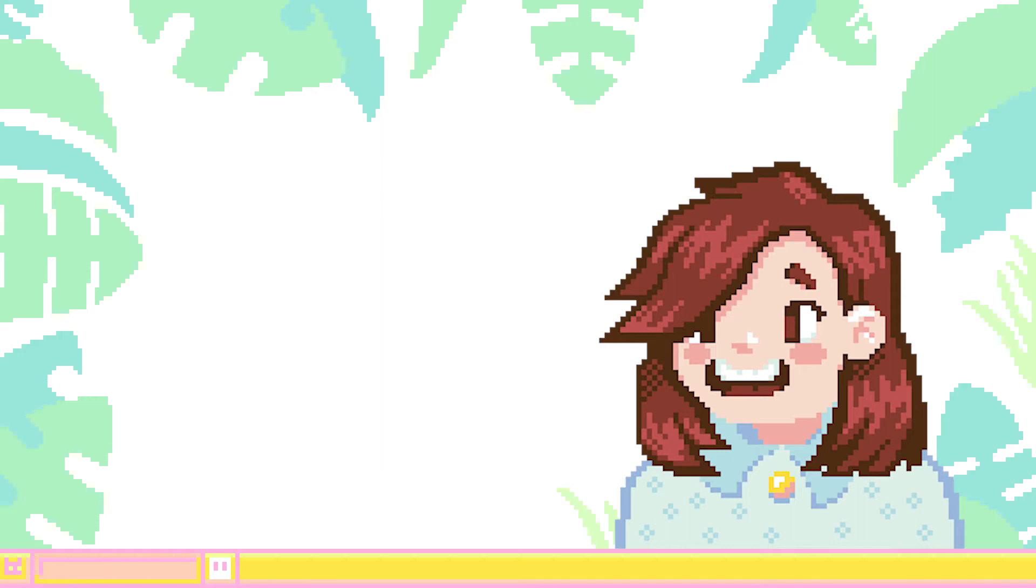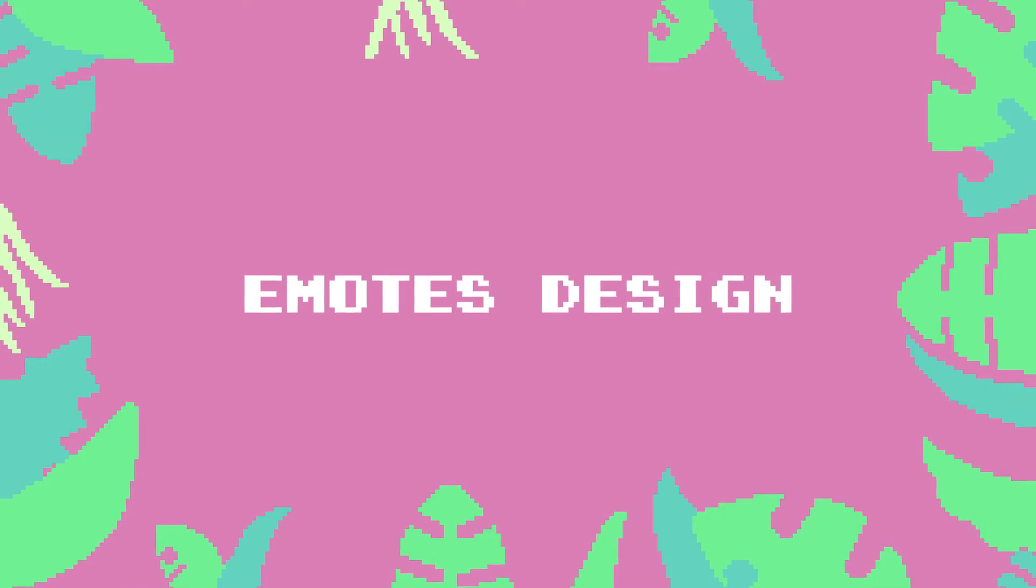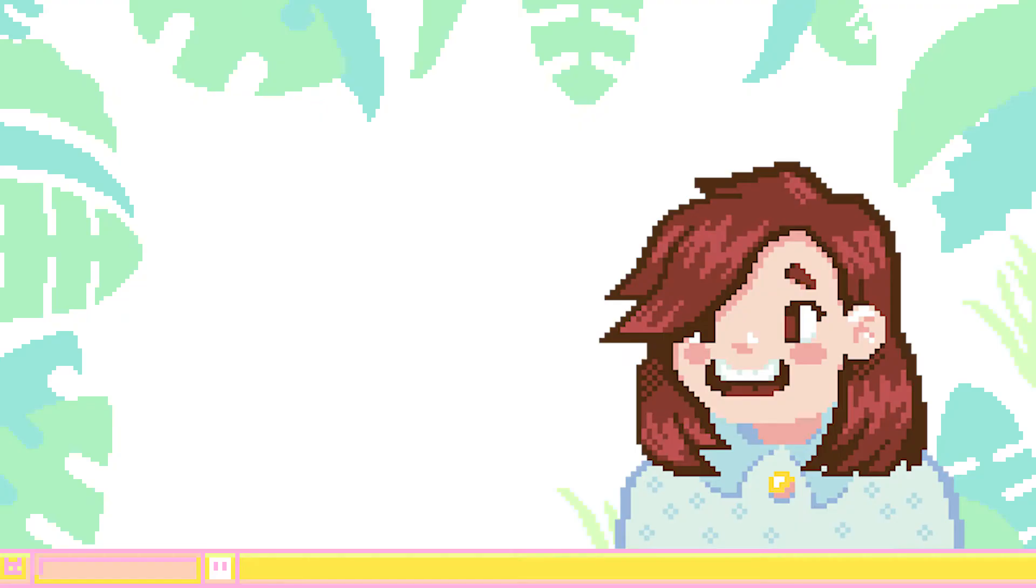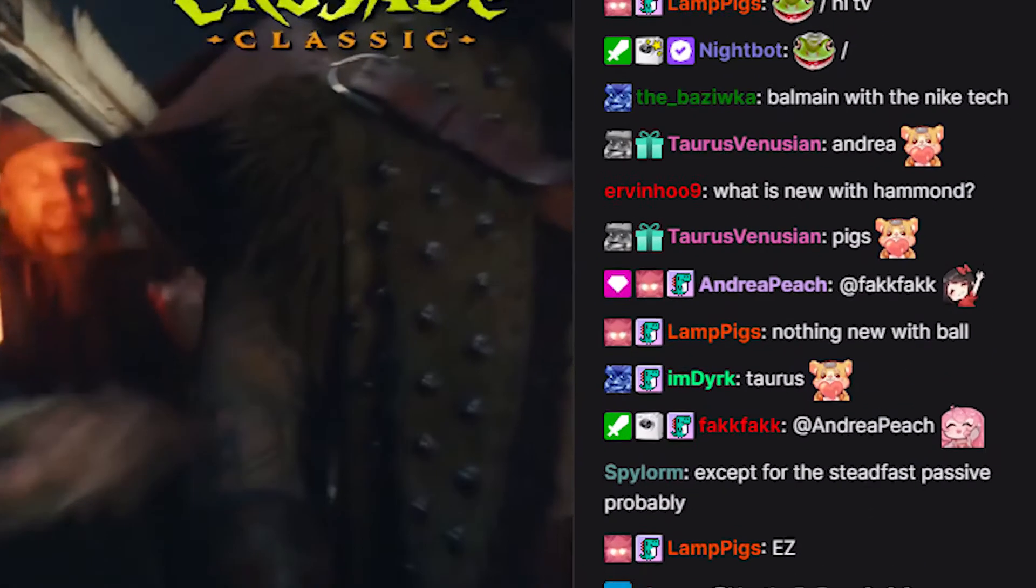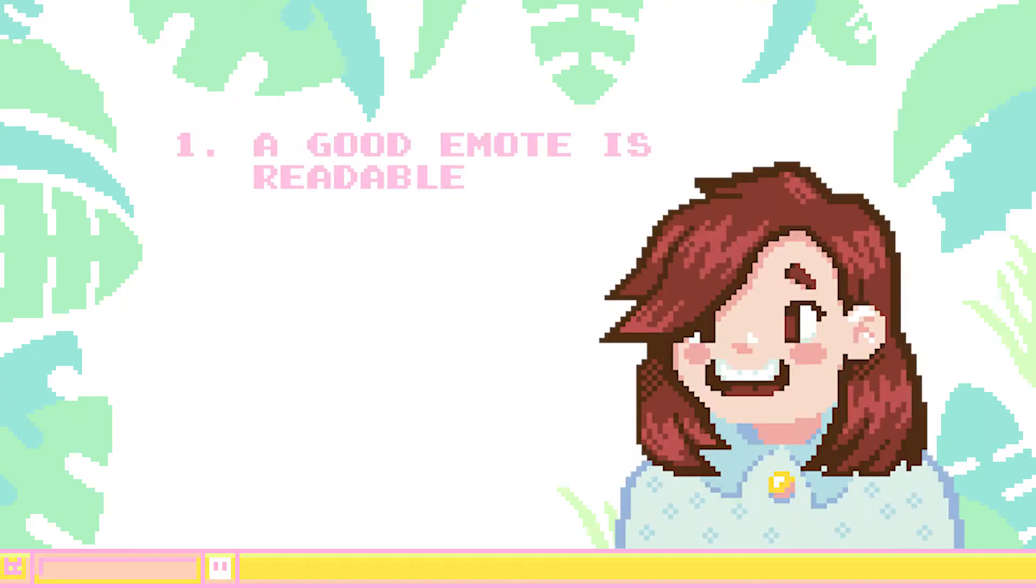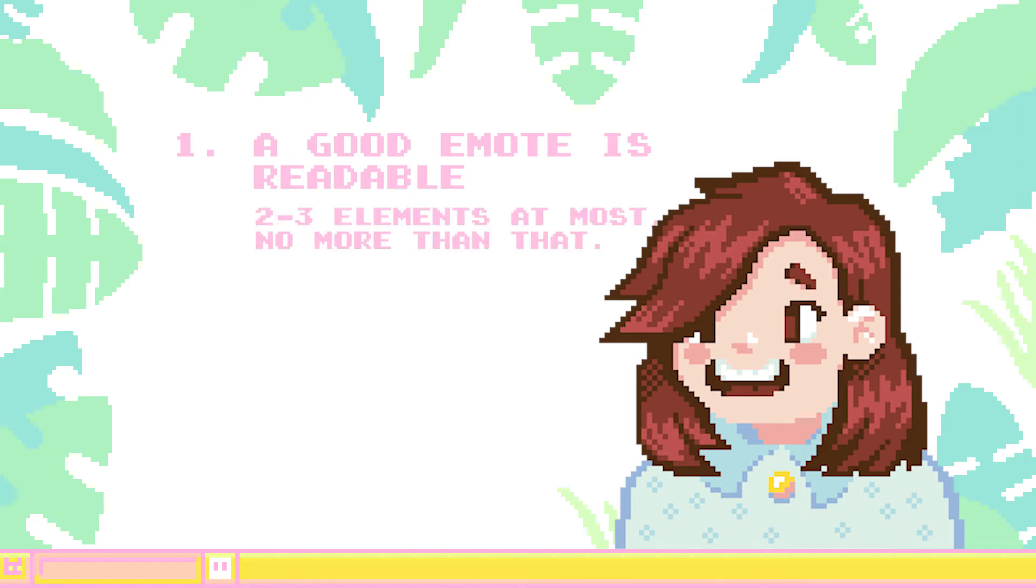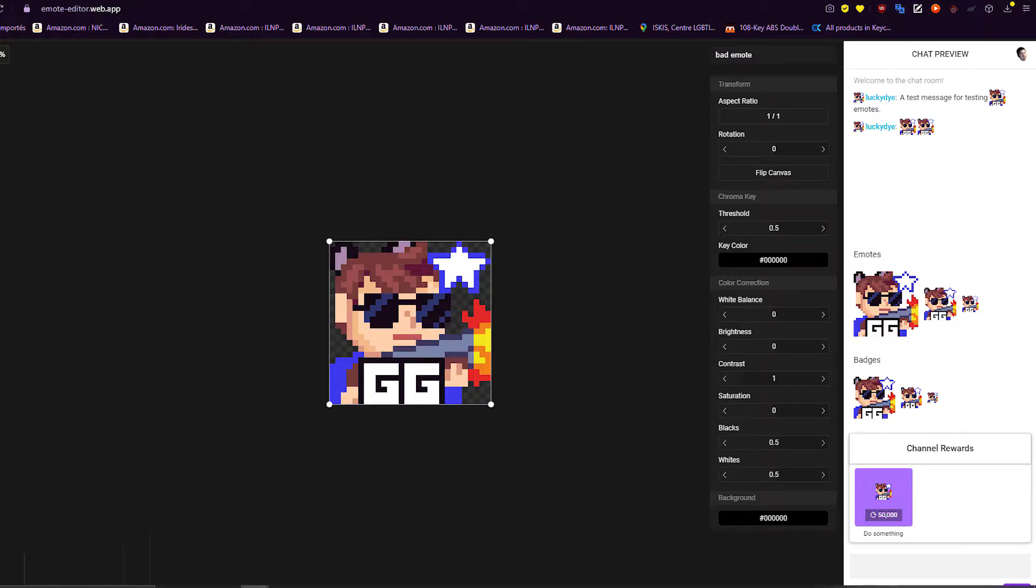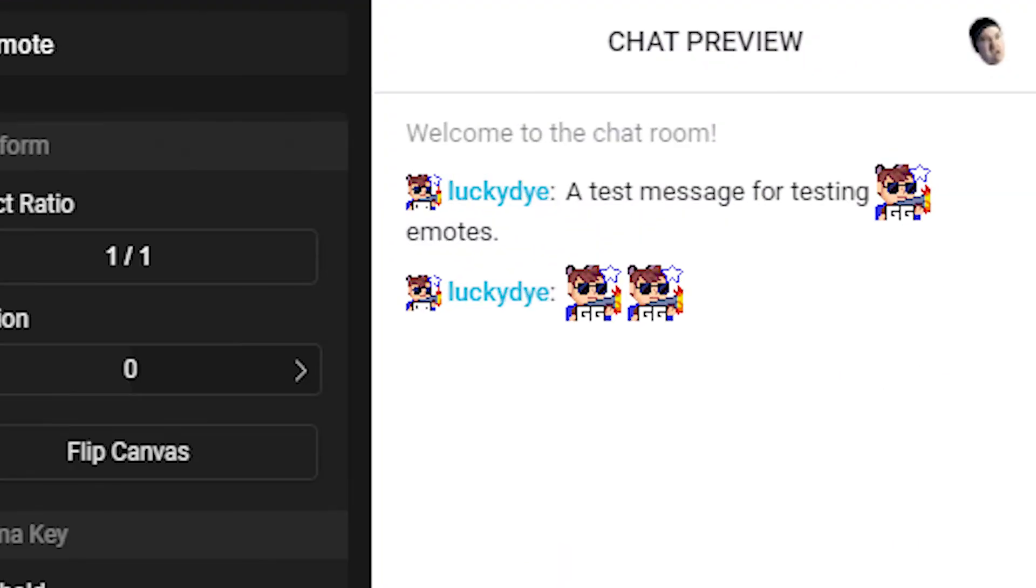So, what makes a good emote? Well, first of all, a good emote is readable. You can tell what the emote is with a quick glance, so it has to be simple. Since it's so small, it cannot be cluttered with many elements. Usually, a couple, maybe three elements at most, is enough for your emote. More than that, and it would be hard to make everything fit inside of the picture and it's just going to look confusing once displayed on Twitch.